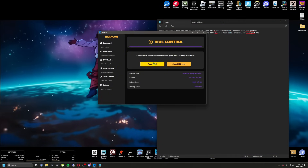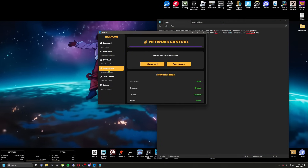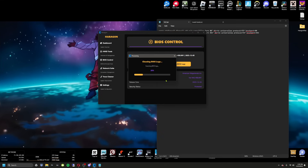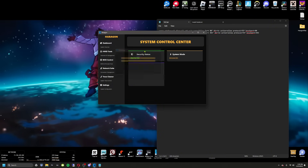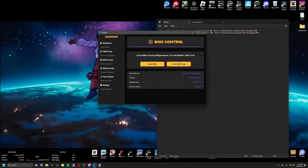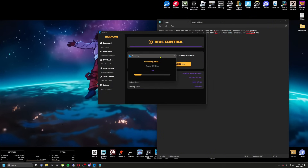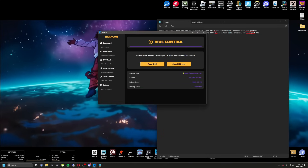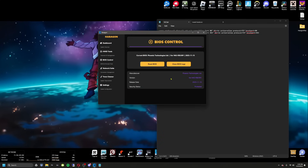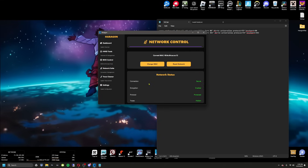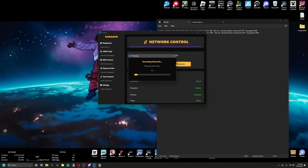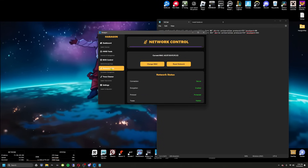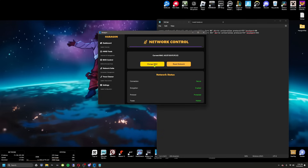The BIOS control tab deals with your system BIOS. First, clean the BIOS logs, then go back into BIOS and hit reset BIOS. You'll essentially have a different computer identity. Same with the network tab — this is why I had you flush your DNS. Go ahead and hit reset network and change MAC address.